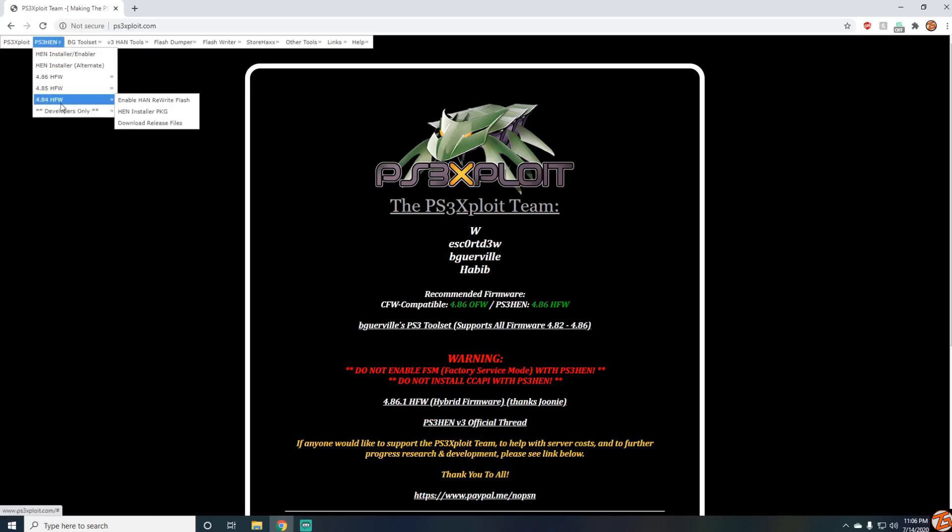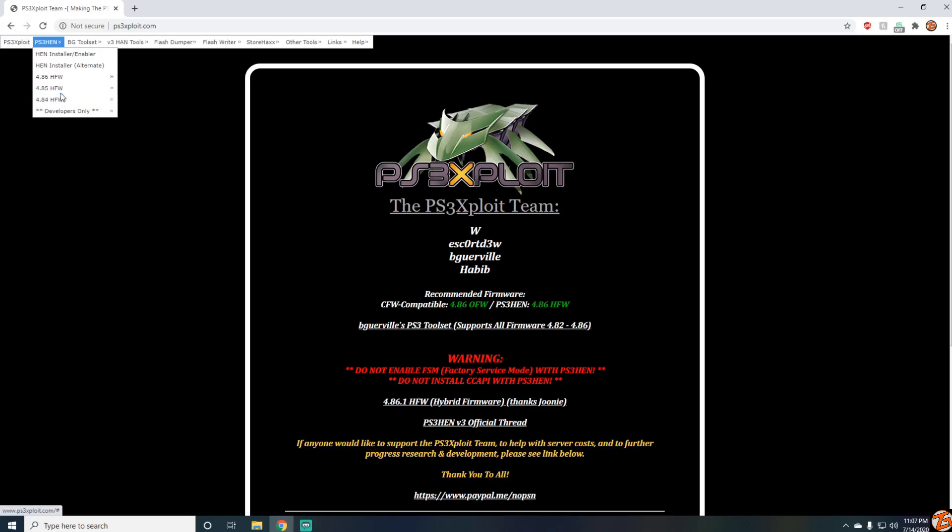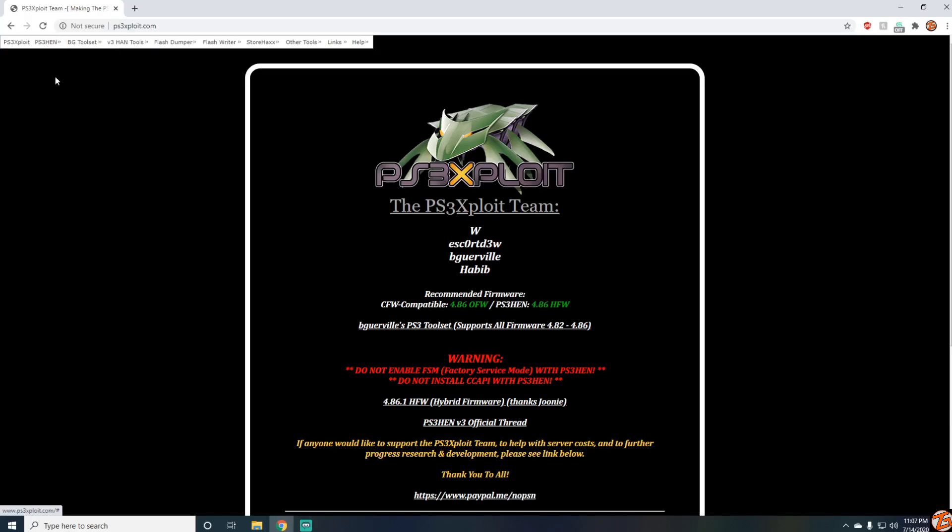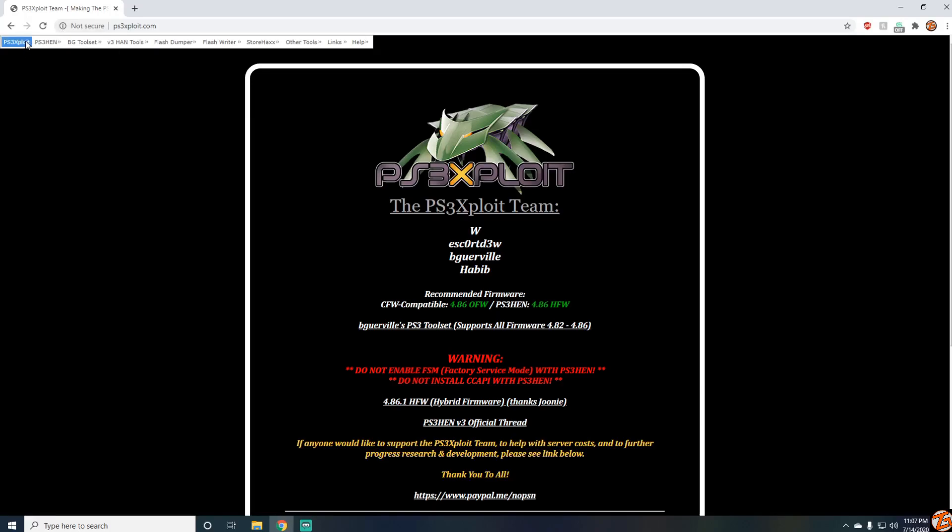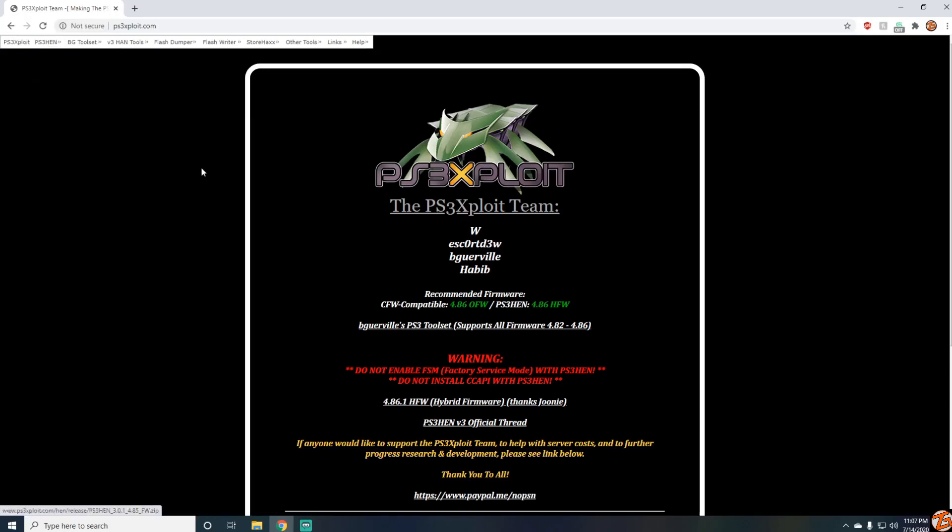Now I don't know why you'd want to install HEN on 4.84. If you want to play offline and you're on 4.84 or 4.85, go for it. But if you're trying to play online, as you can see it's the same setup right here. Just follow my video, it'll tell you everything you need to know.